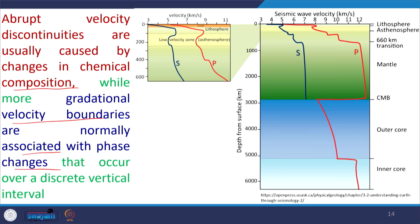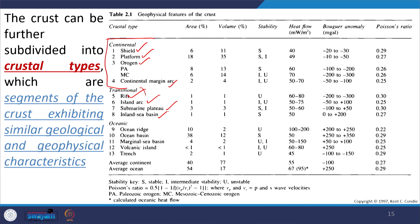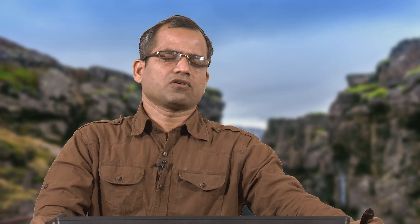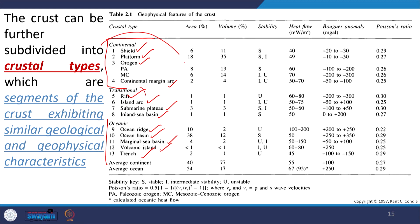Looking at the crustal types: the continental crust includes shield, platform, orogens, and continental margin arc; the transitional type includes rift, island arc, submarine plateau, and inland sea basin; and the oceanic type includes oceanic ridge, ocean basin, marginal sea basin, and volcanic island trends. These three types of crust exist, but mostly we will deal with continental crust and oceanic crust. The transitional crust exists but will be less discussed in the context of plate tectonics, while continental and oceanic crust will be much more discussed.